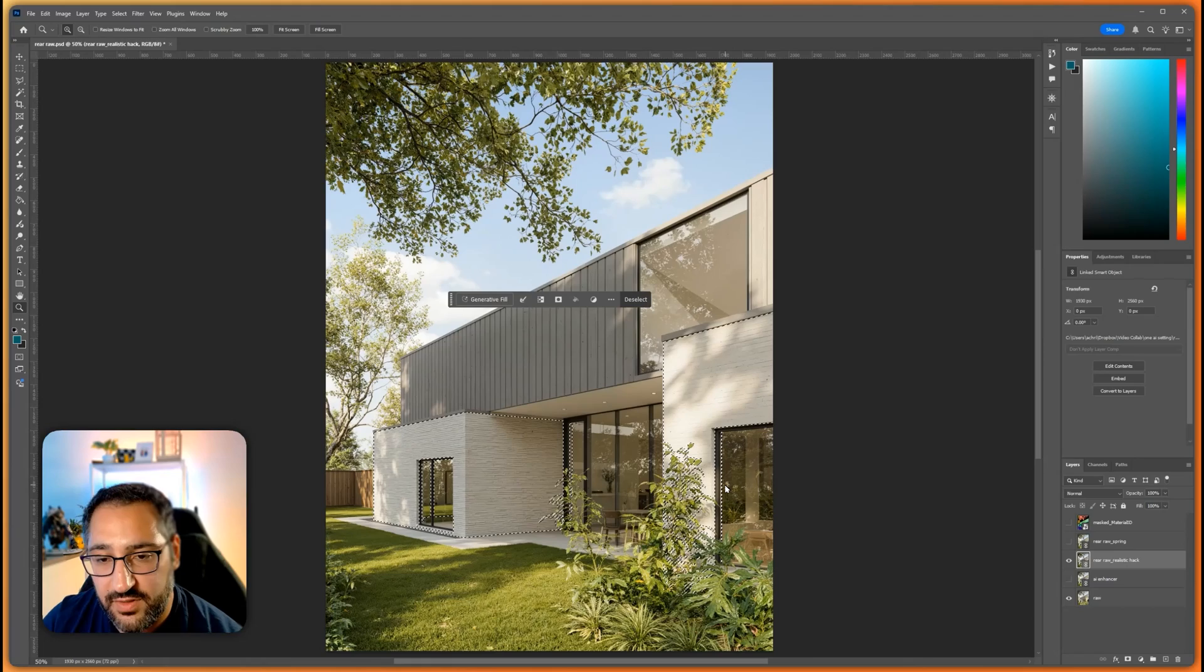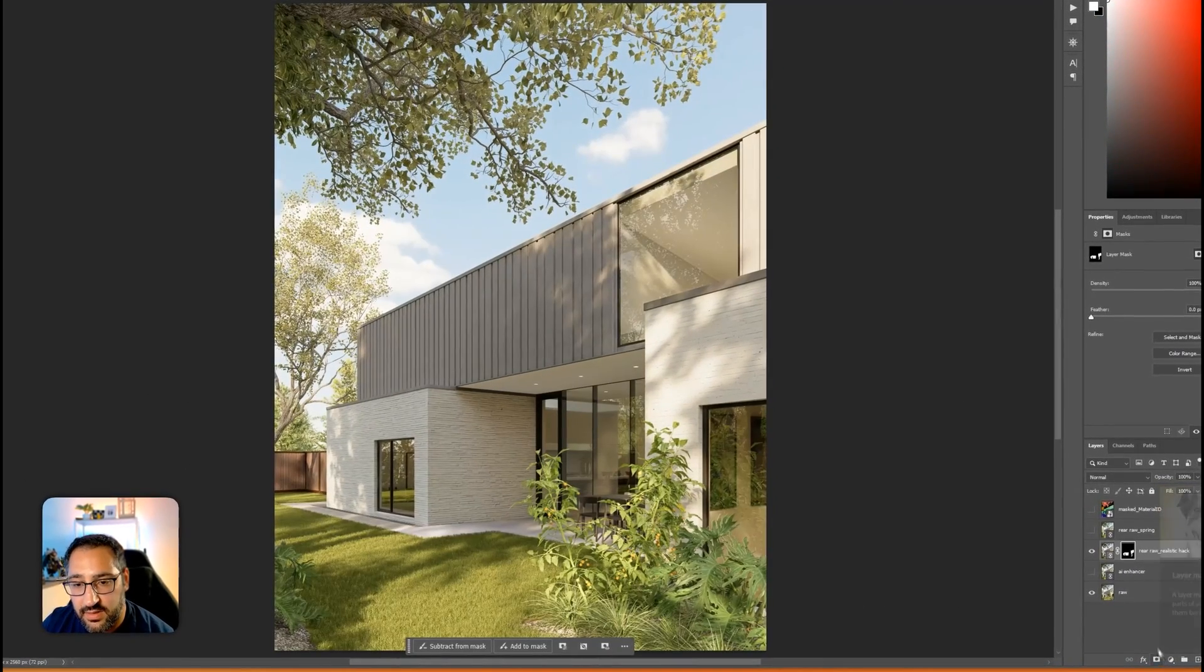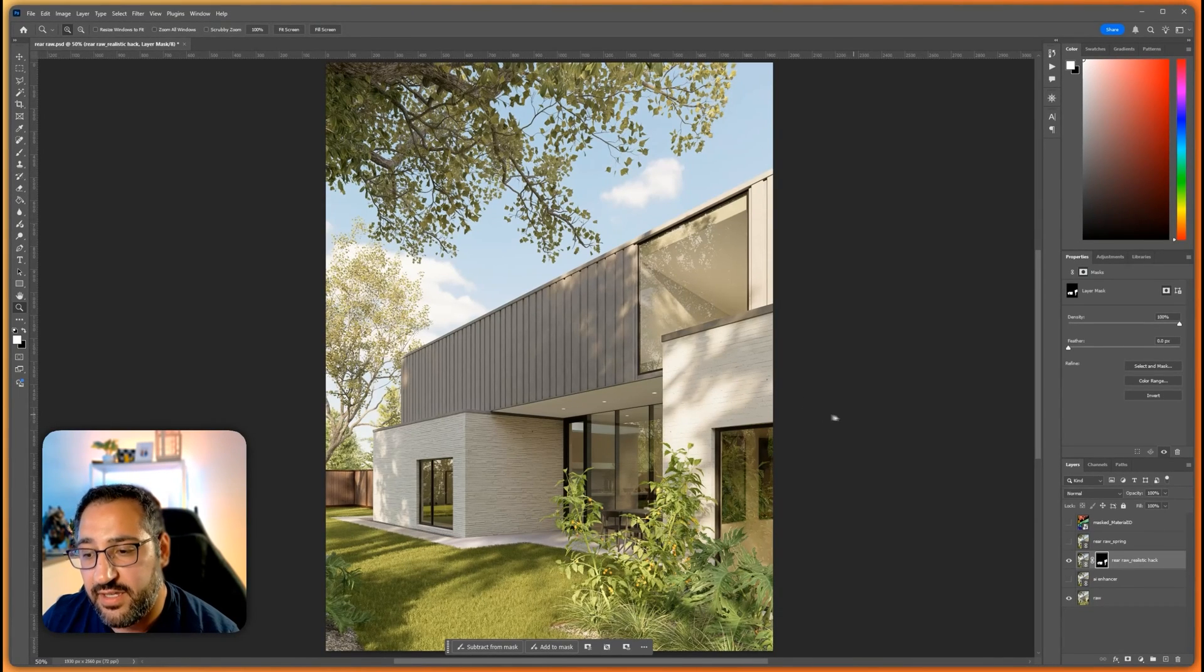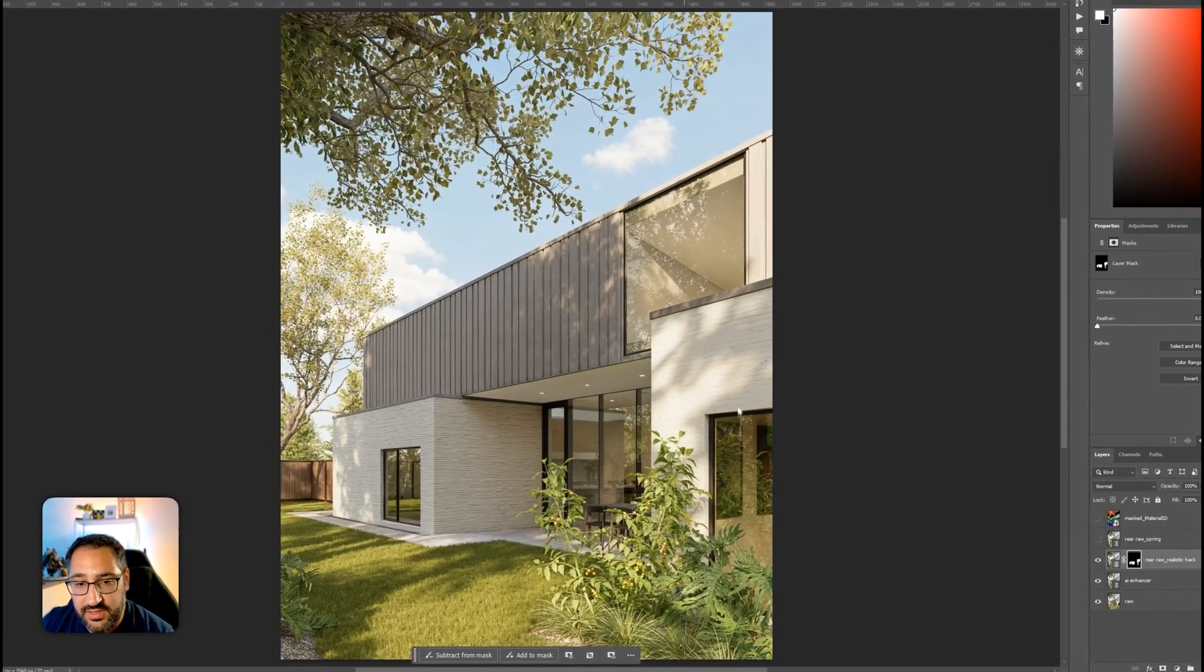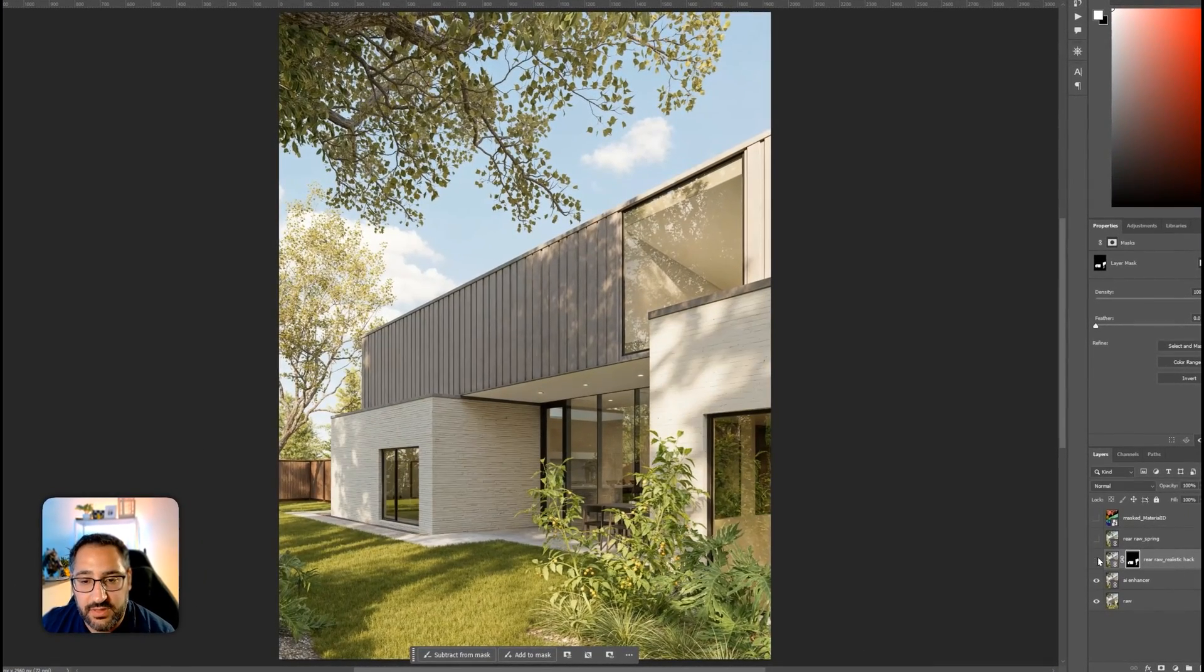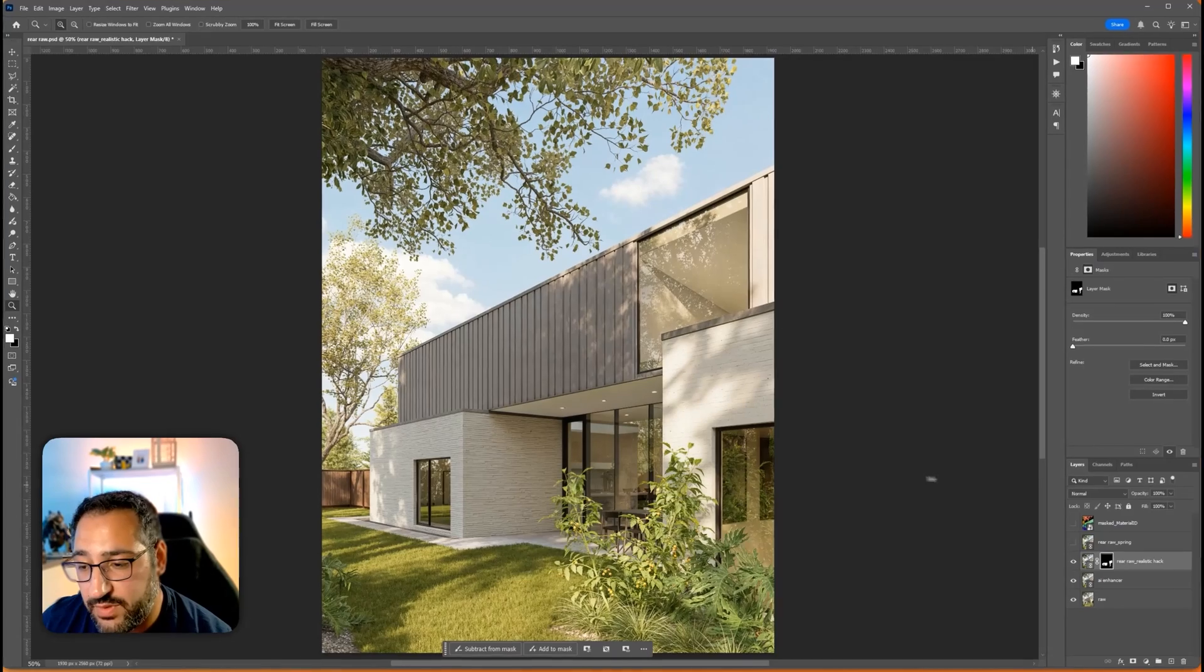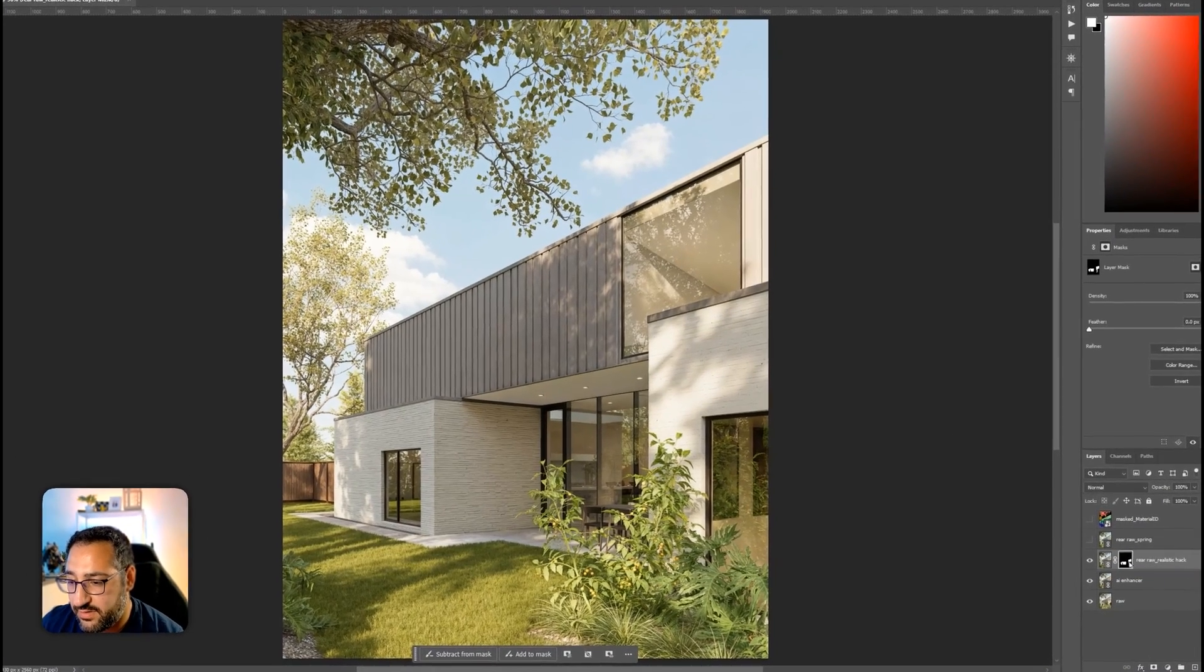If you invert your selection, it's going to select the outside. So then when you mask it, everything else changes except this selected area. Now the idea is I've got the AI enhanced version and I've got my own version on top of it, which is kind of nice. So you can play with masks to kind of choose what you want and what you don't want. Again, you could either invert or not invert. Let me just show you that.